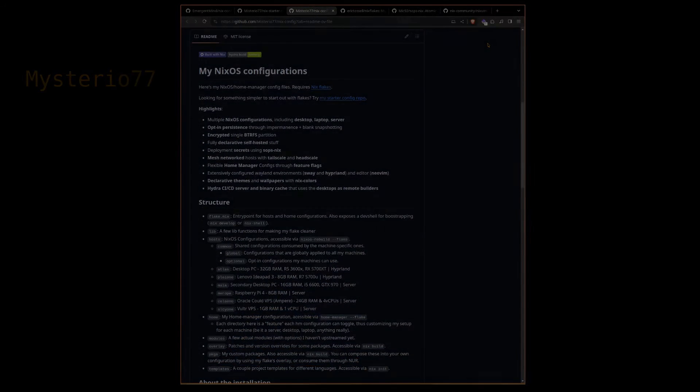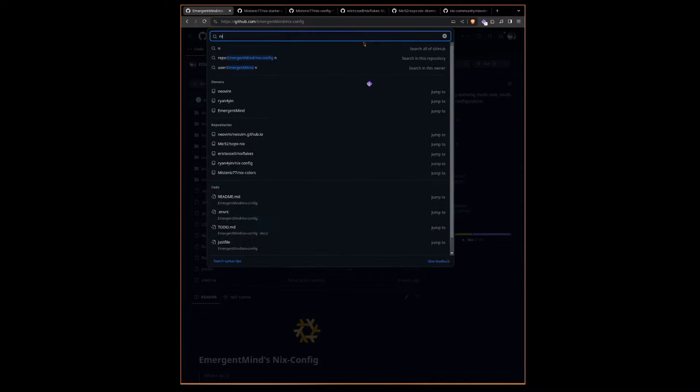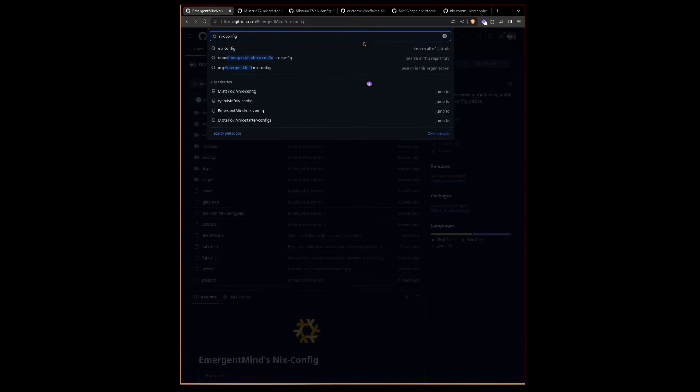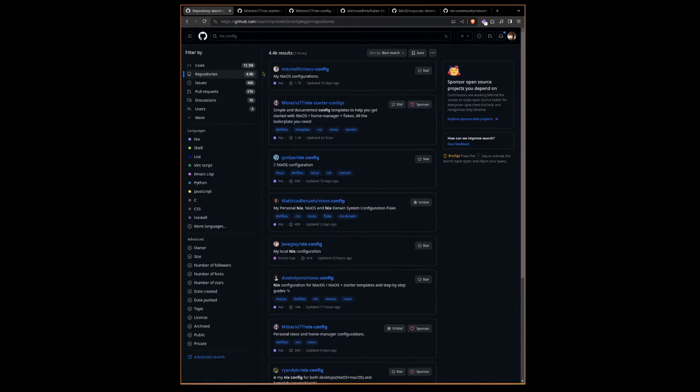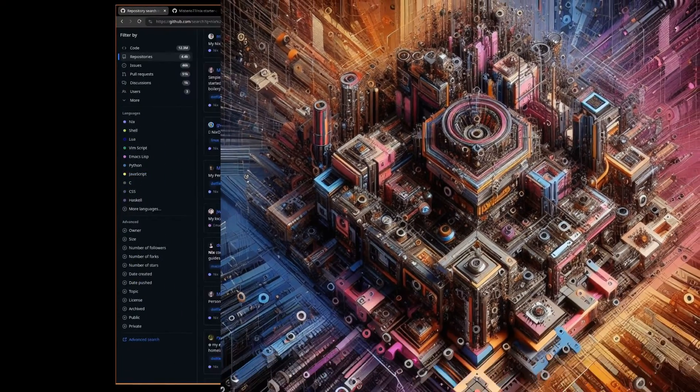When I decided to start my configuration, I went looking for examples, and there are a ton of different options out there for how to structure your Nix config.